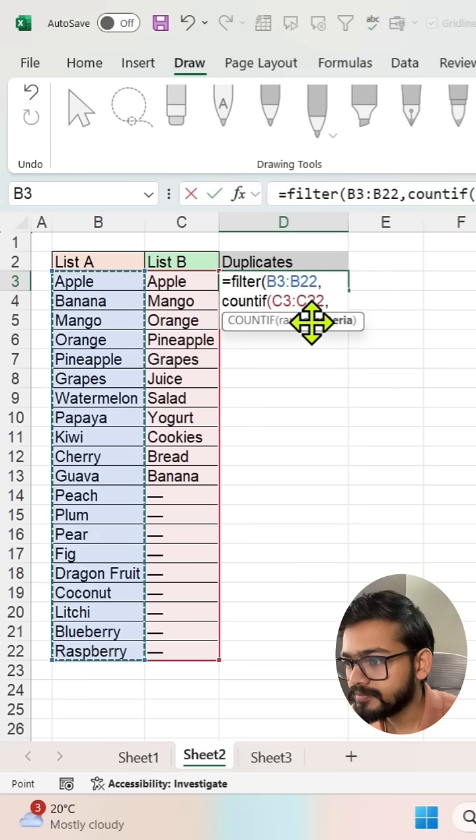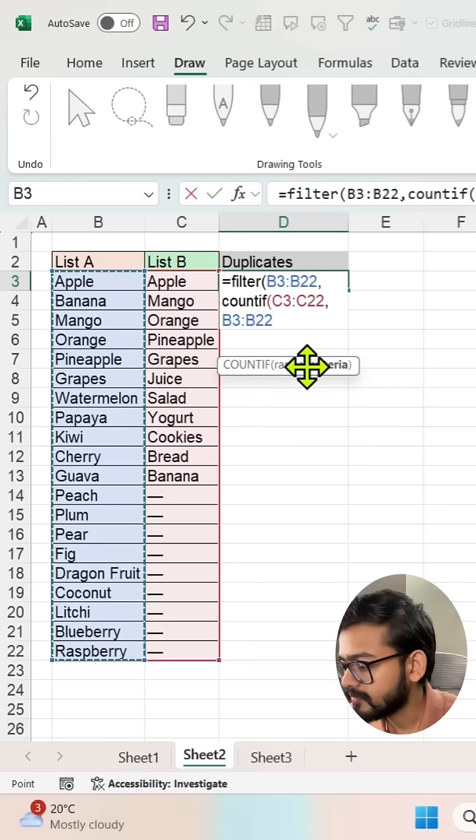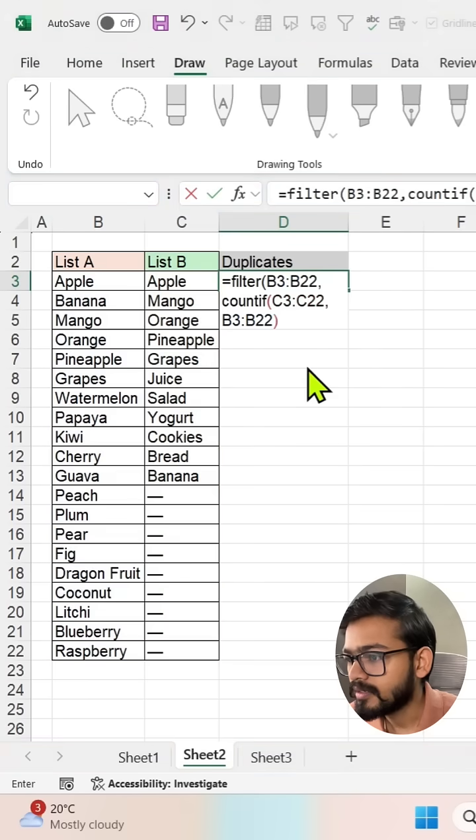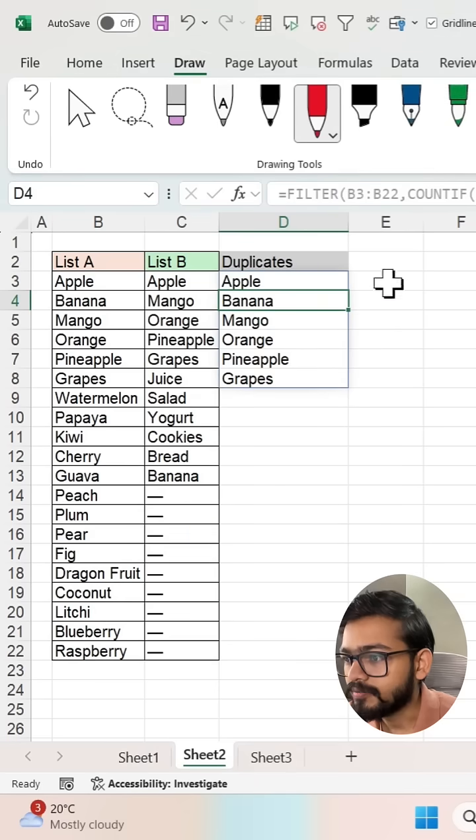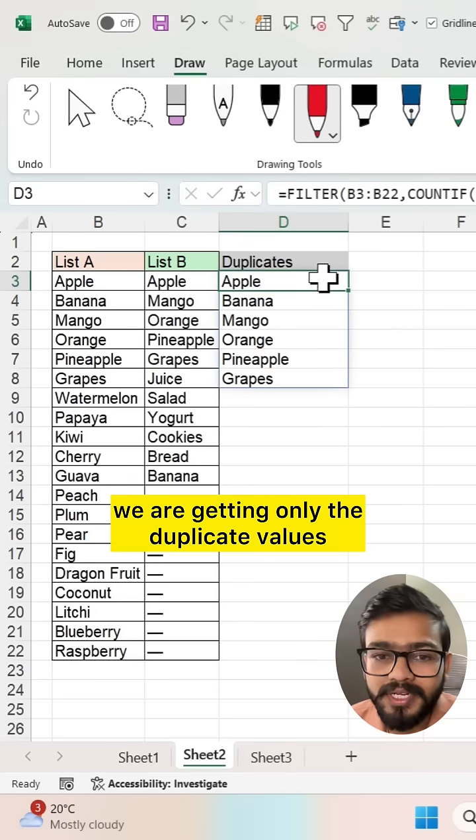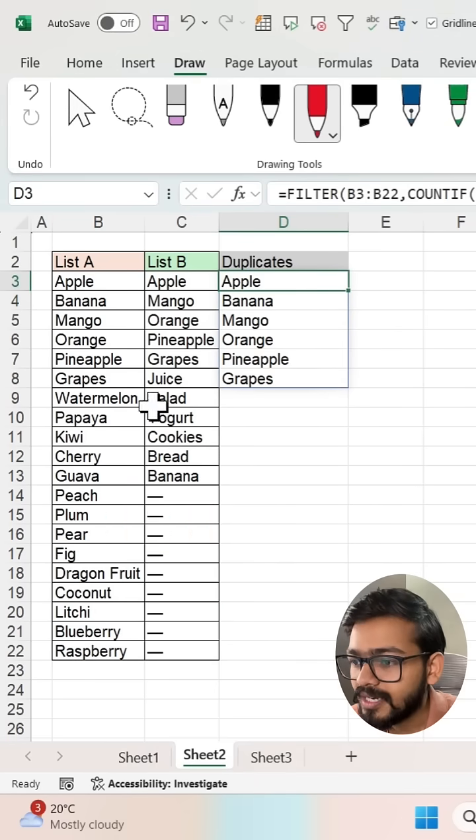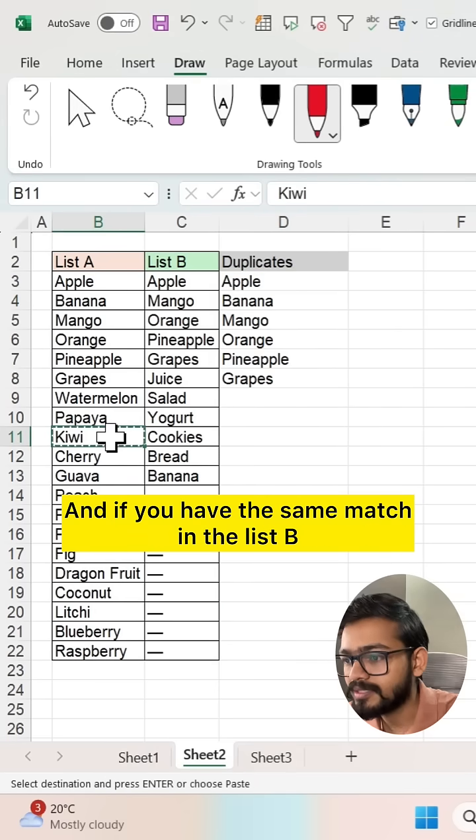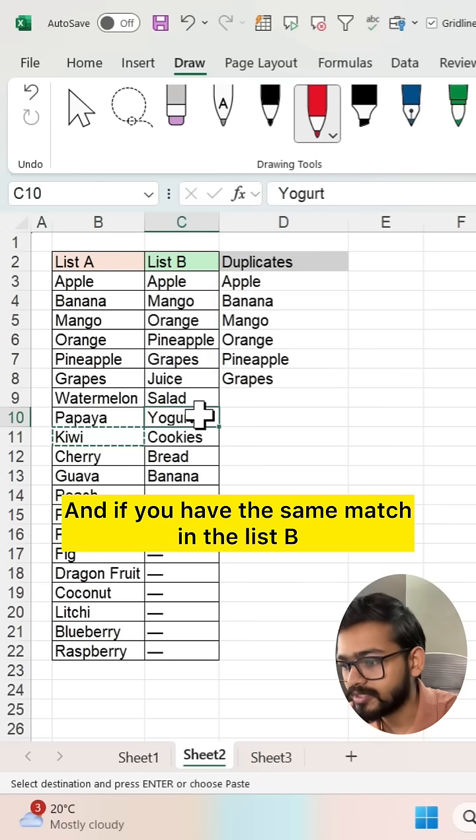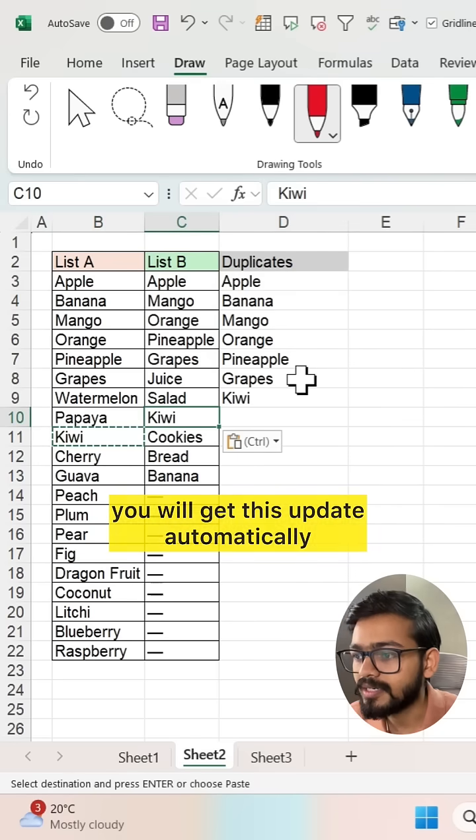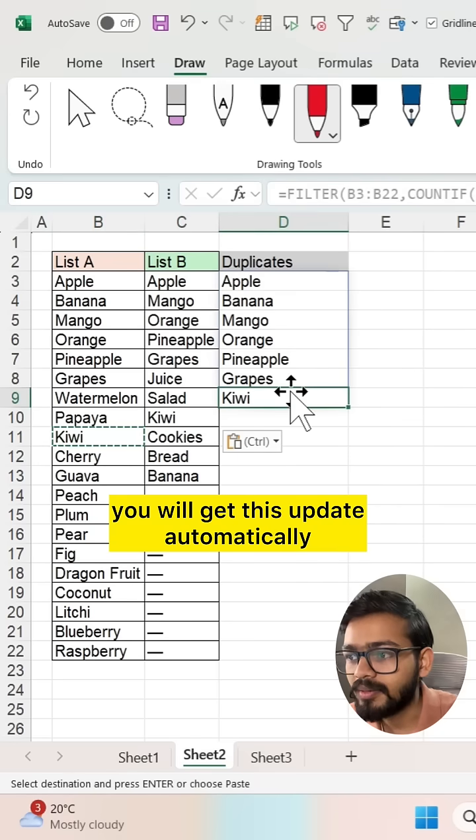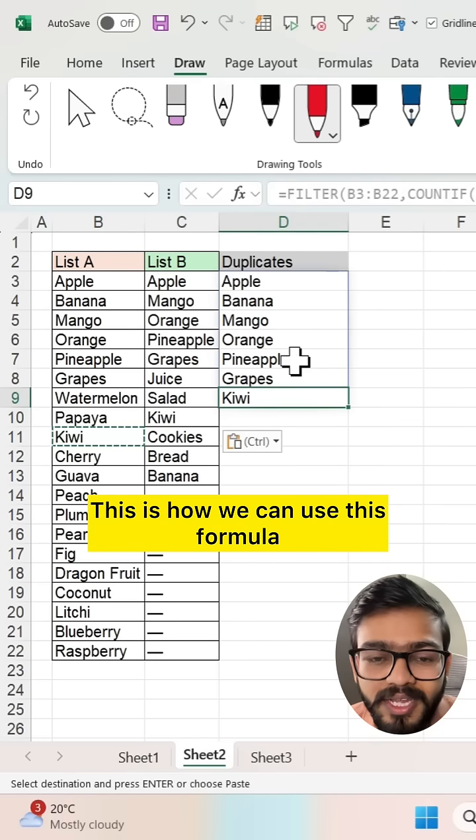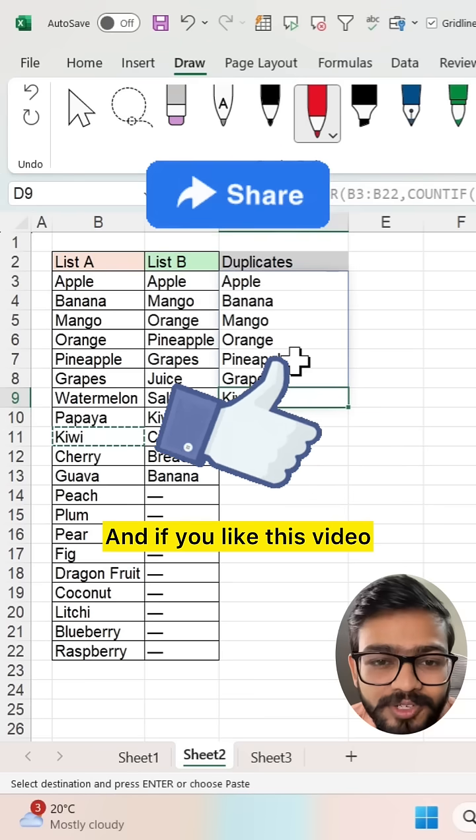If you will see now, we are getting only the duplicate values. And if you have the same match in List B, you will get this update automatically. This is how we can use this formula.